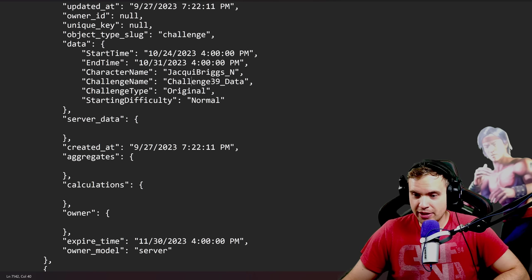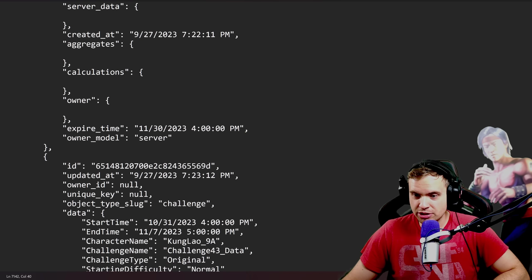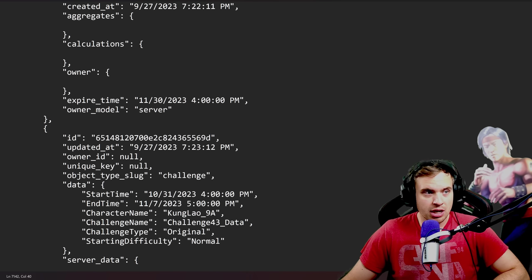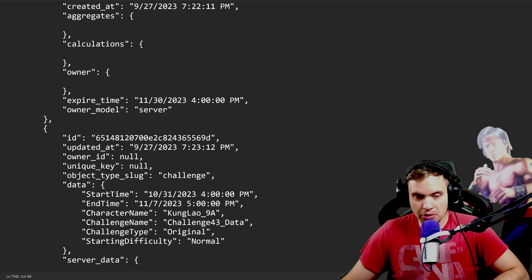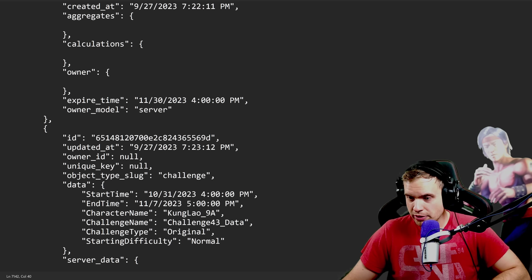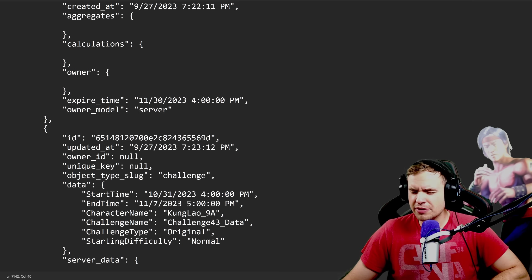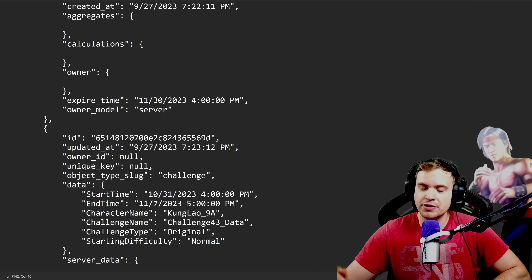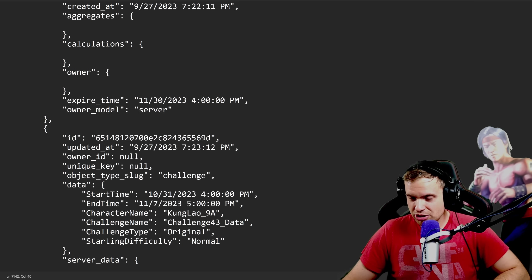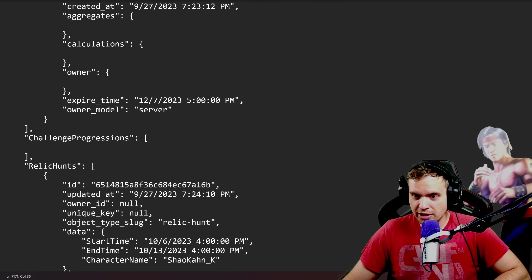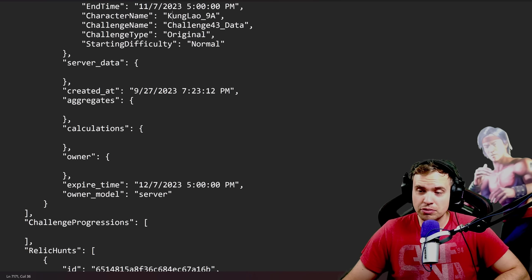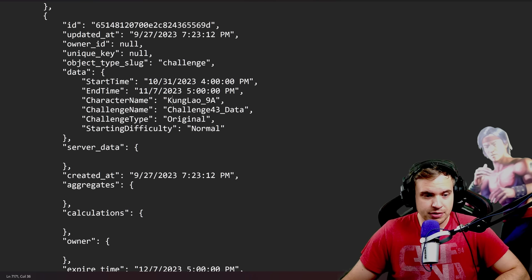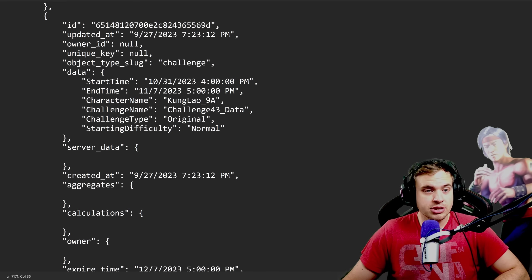And then the first challenge of November is going to be Kung Lao, not Flaming Fist, Shaolin Fist Kung Lao. And after that, this is it for now. These are the only challenges that have been scheduled.